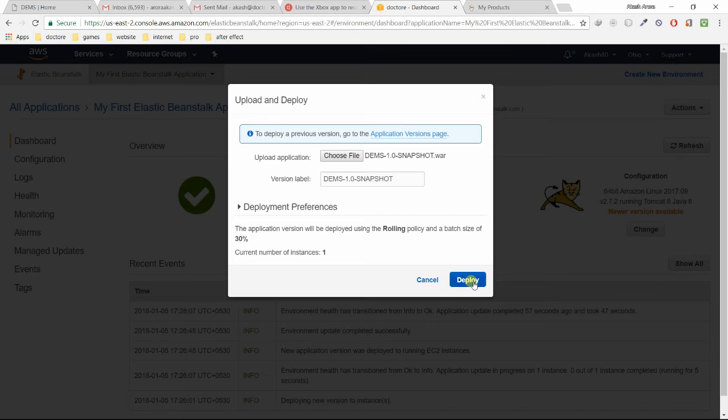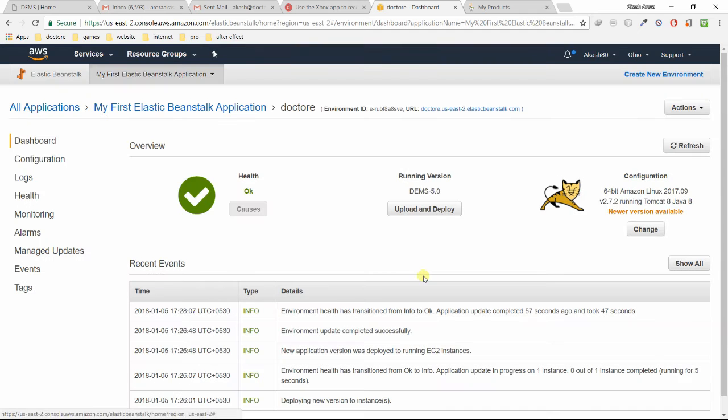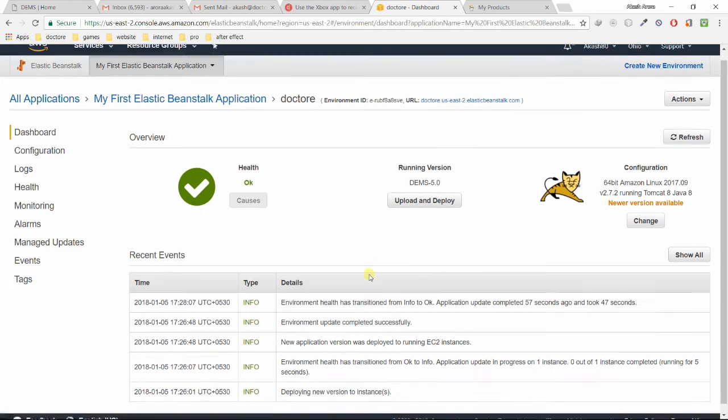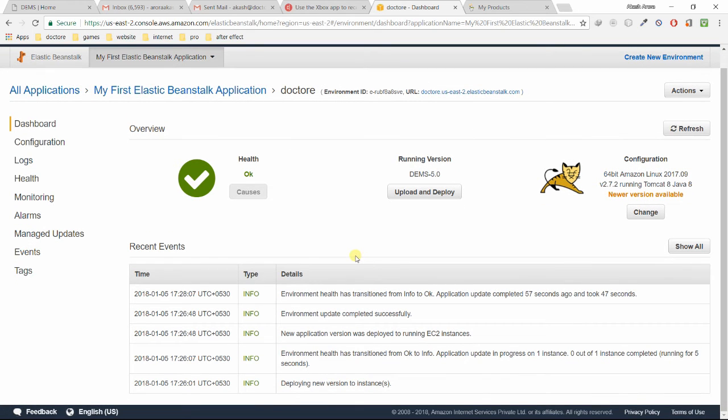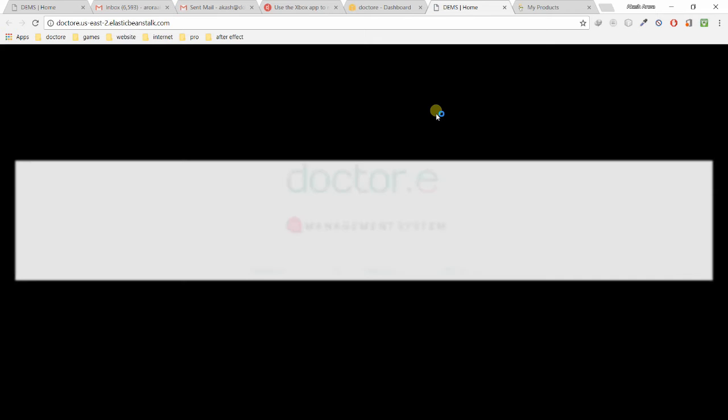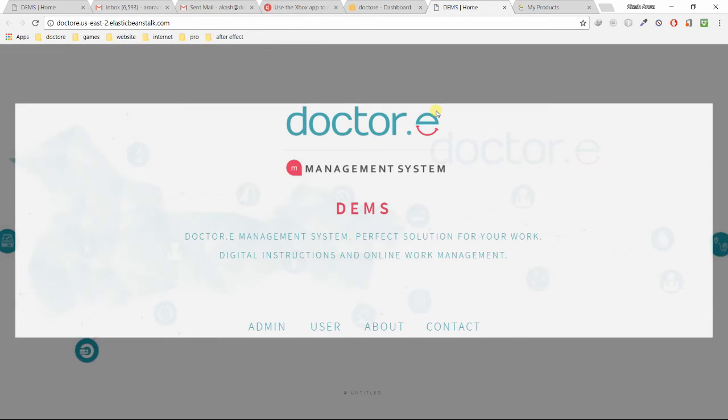Then click on Deploy. Once you click on Deploy, it will load and take some time, around five minutes. Just wait for it. Once everything is done, it will show you the green button and everything is okay. Once everything is done, just click on this URL. So here's my app.